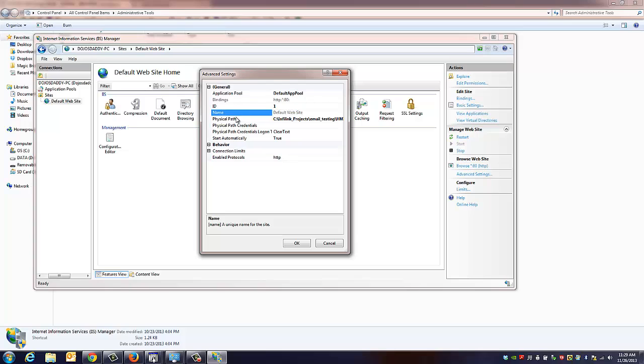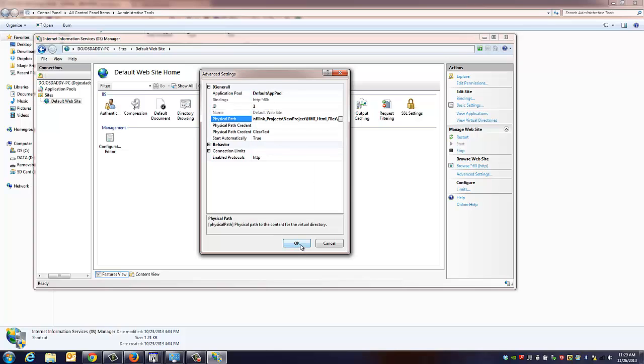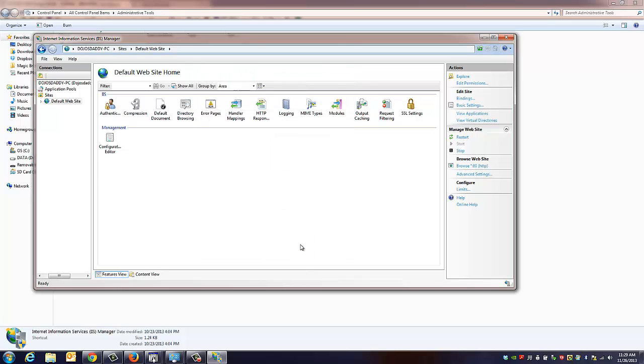And the physical path, this is what we're going to paste in here. And hit okay.